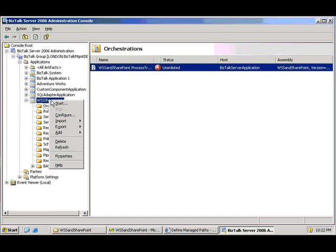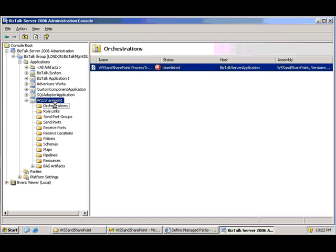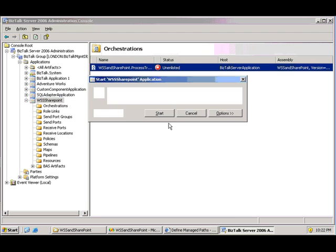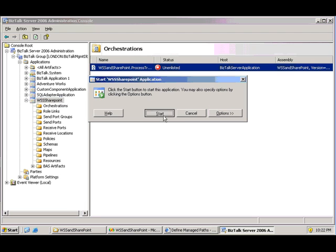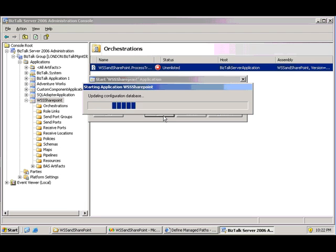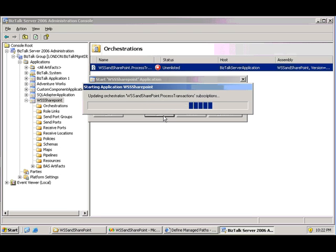That was automatically generated for us as we go through this step of the configuration. So once all my bindings are done, I can go through and start the orchestration, all the related ports, and I'll be ready to consume with InfoPath.